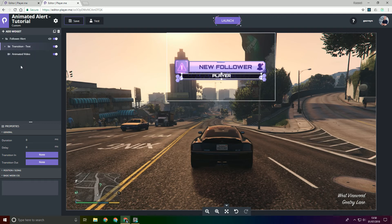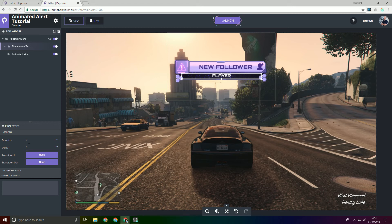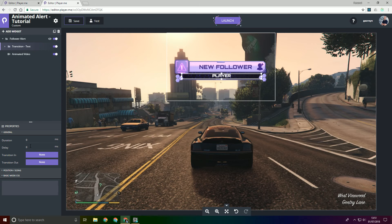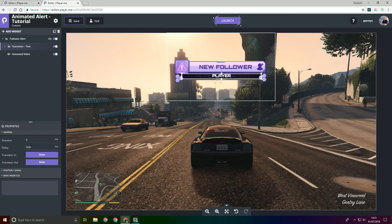And what we need to do now is set a duration and delay to have it animate in and out at the perfect time. Now I actually do have values already for this so I can get it to time right. But usually it might be a case of trial and error. Or if you open up your video editor where you've created the actual video part of the alert, you can just look at the timeline and get an idea of what those values need to be. So in this case I'm going to set a delay of 2500 milliseconds. Which means once this follower alert plays, the transition widget is going to delay for 2.5 seconds before it actually does the transition in.